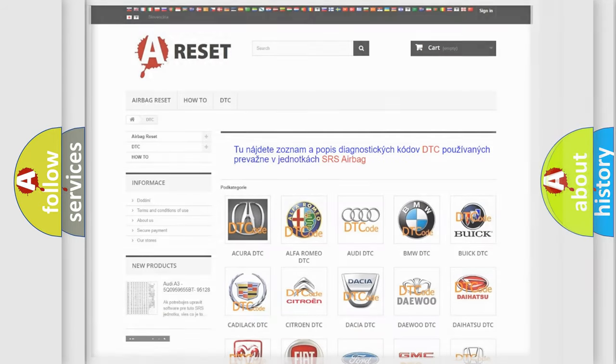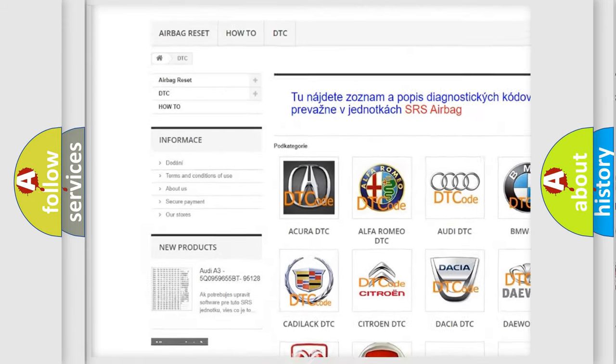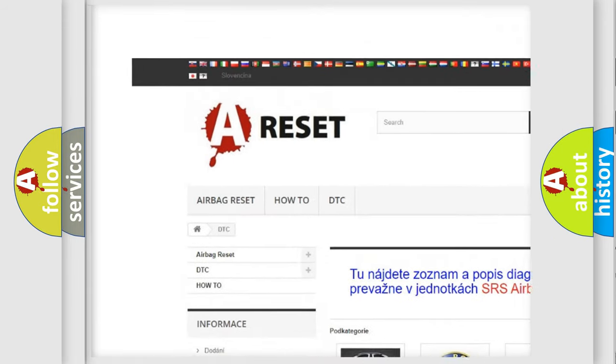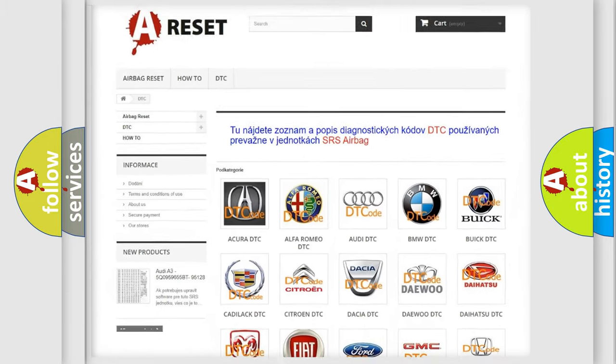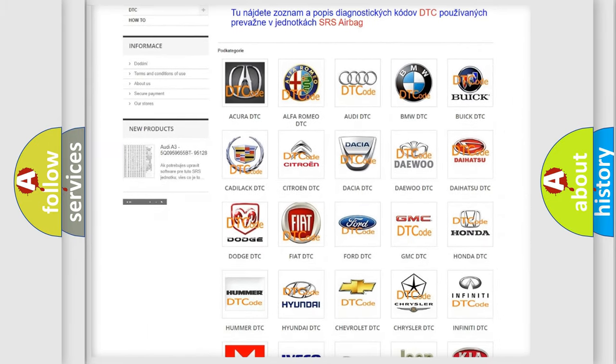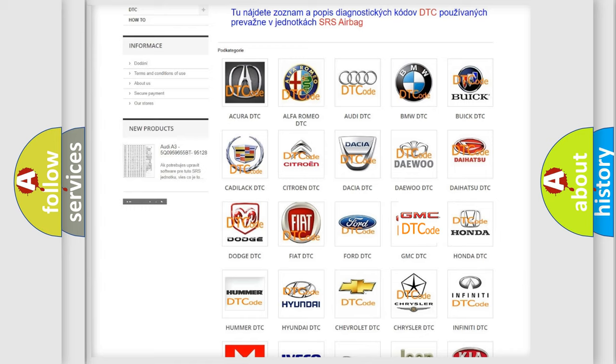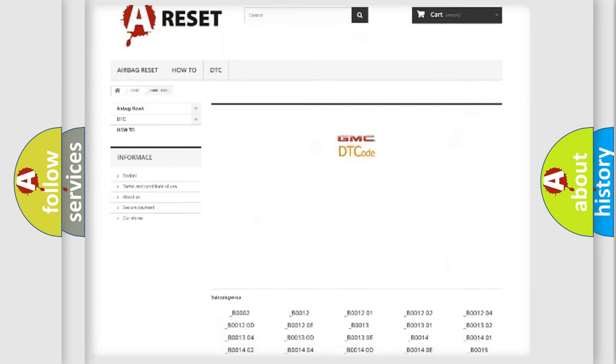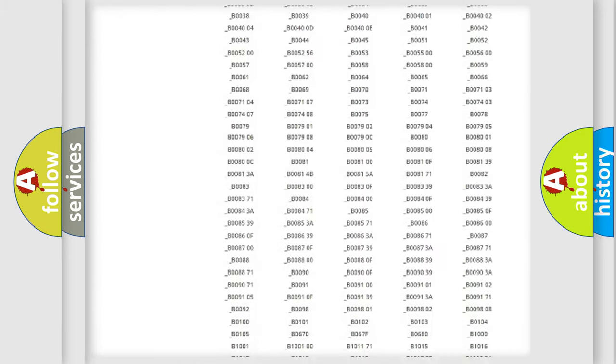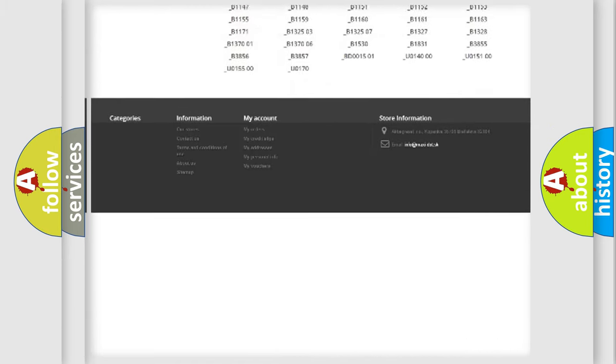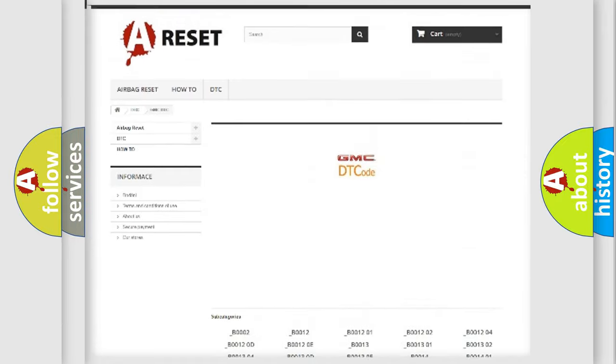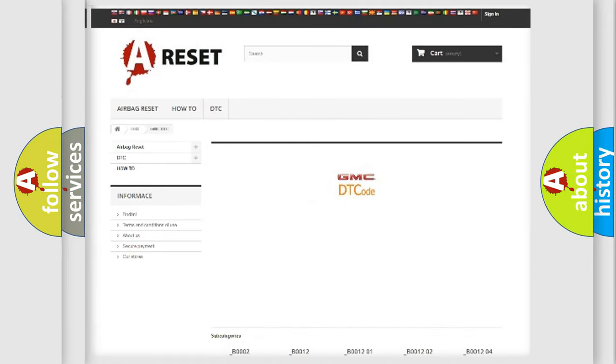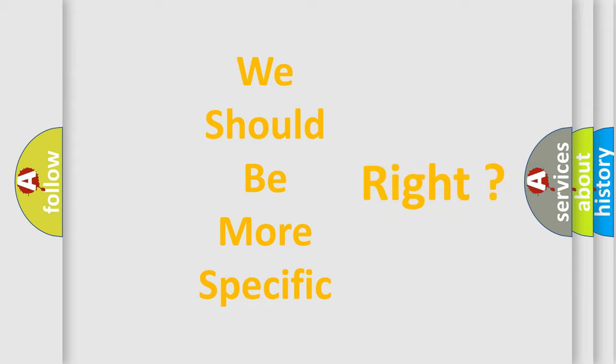Our website airbagreset.sk produces useful videos for you. You do not have to go through the OBD2 protocol anymore to know how to troubleshoot any car breakdown. You will find all the diagnostic codes that can be diagnosed in GMC vehicles, and many other useful things. The following demonstration will help you look into the world of software for car control units.